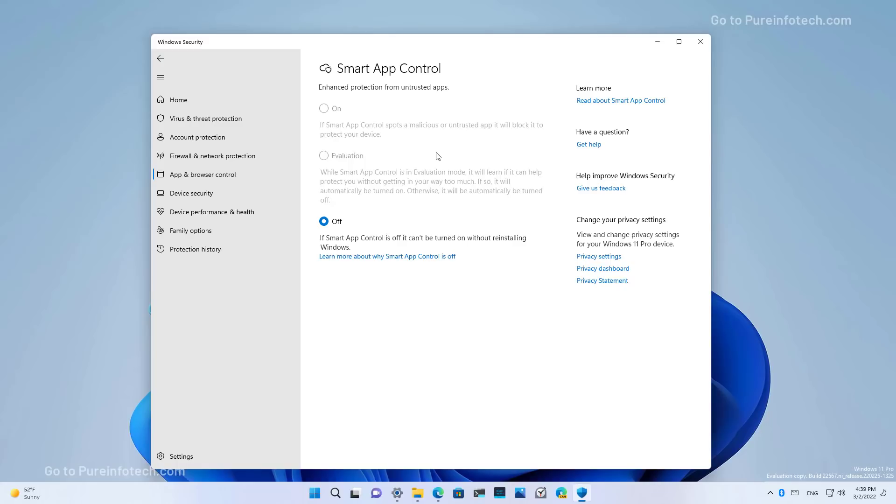The feature can only be enabled on devices that have a clean installation. And because I just upgraded from the previous build to the newest build, in my case it's turned off. But the way it works is that you need to configure the feature in evaluation mode. While in this mode, it will try to learn how to protect your device without getting in the way.